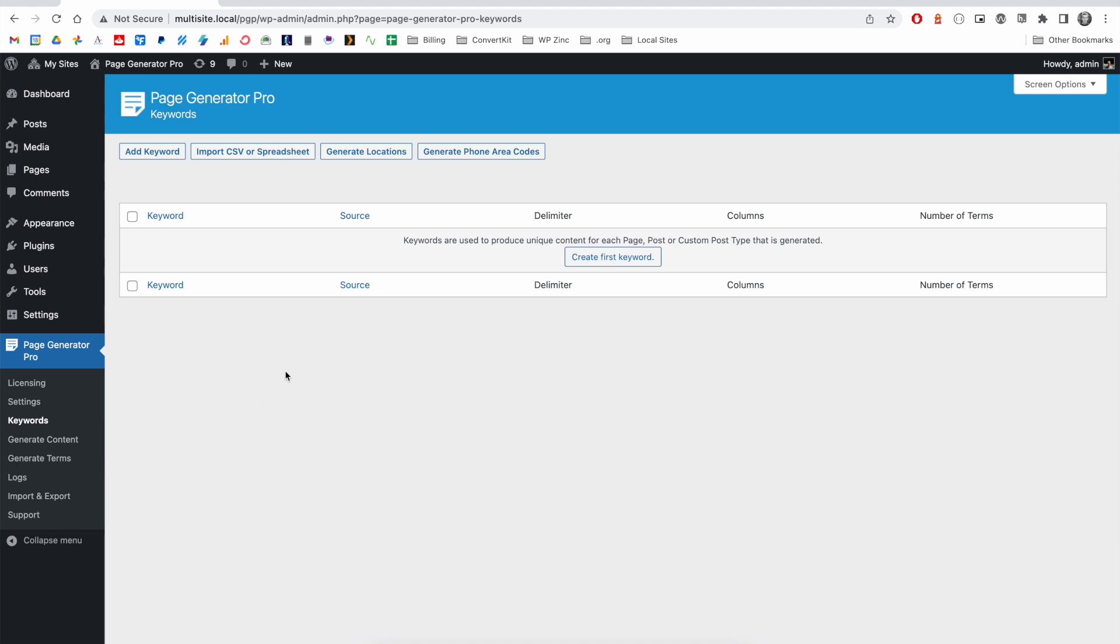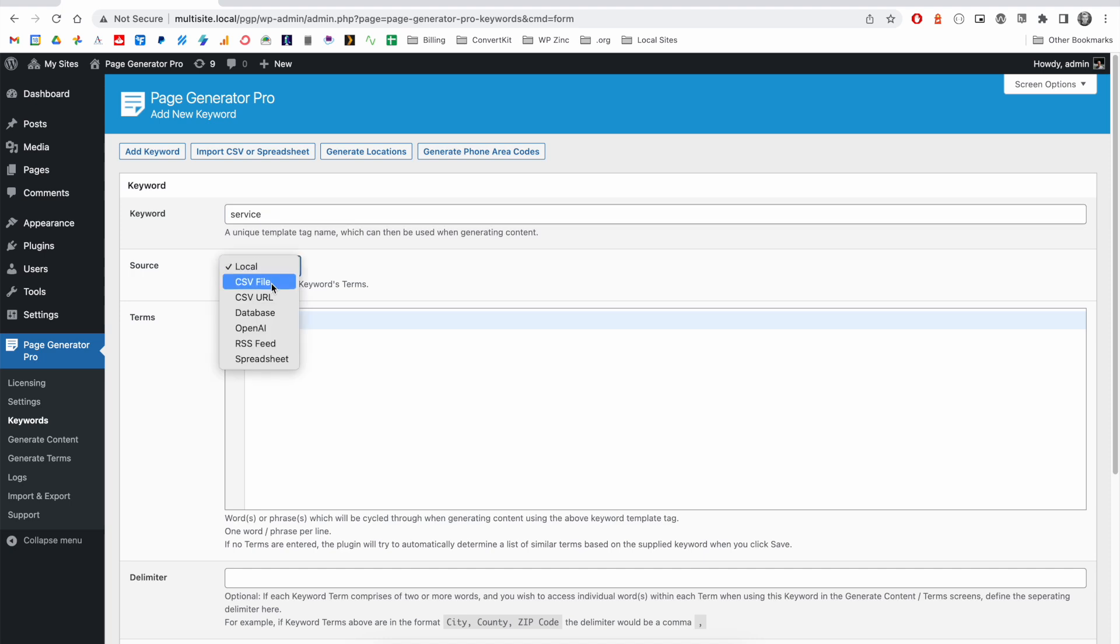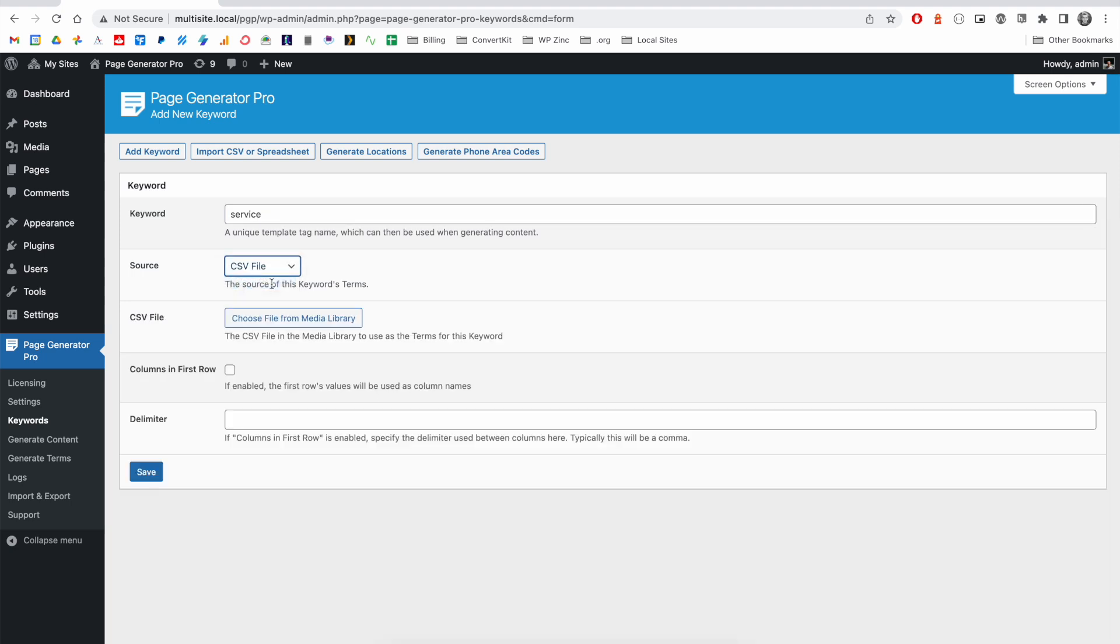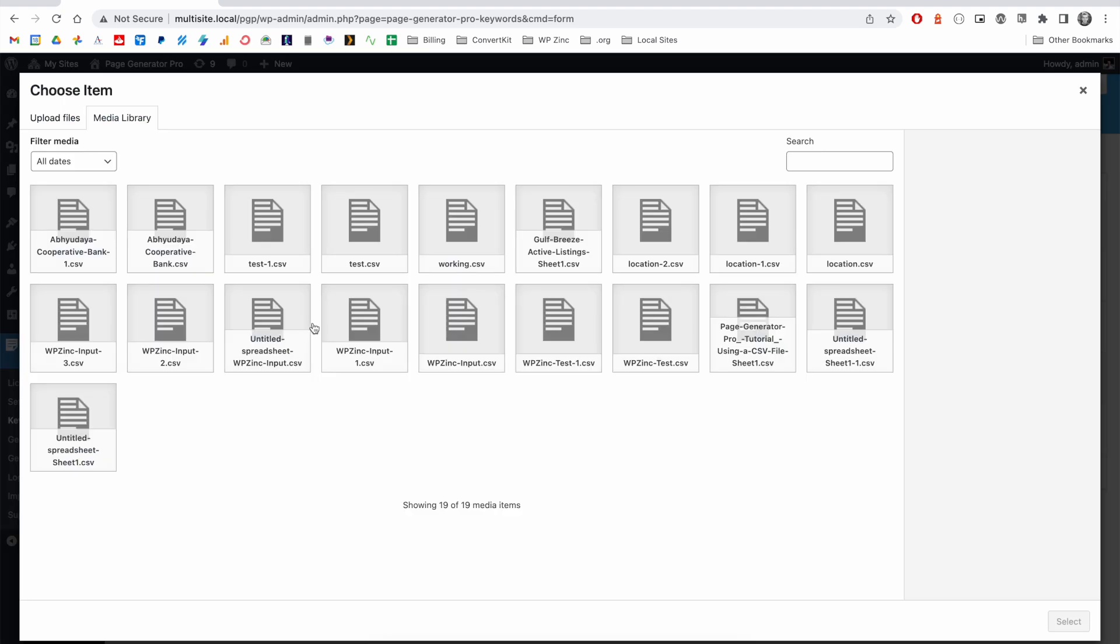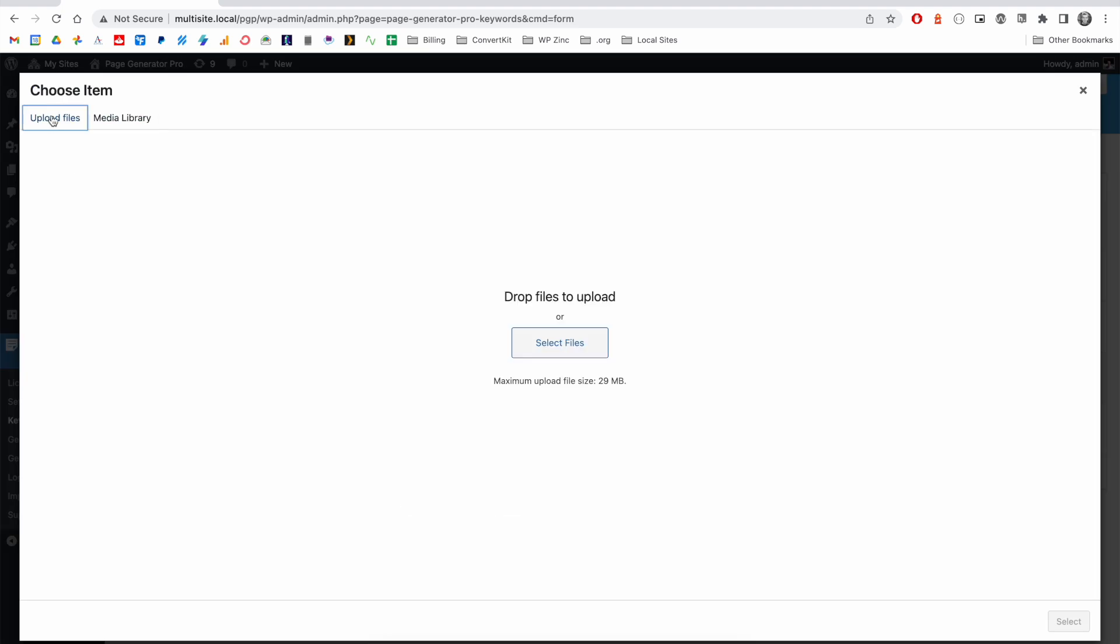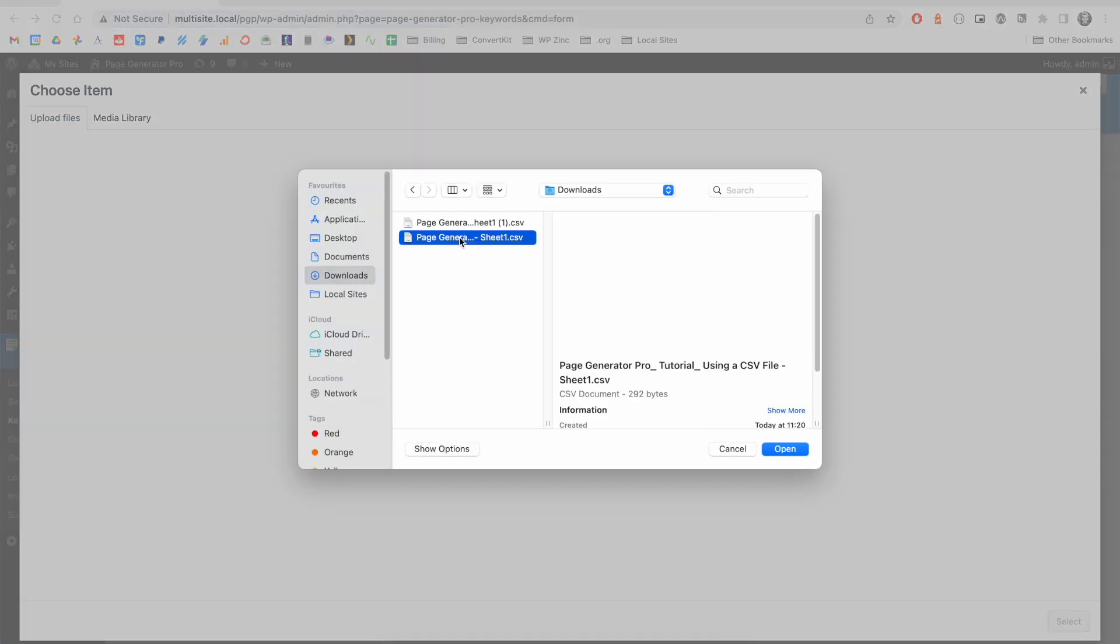We'll define our keyword name as Service, and for the Source option, we'll select the CSV file, click the Choose File from Media Library option, click the Upload Files tab, and then select our CSV file from our computer.